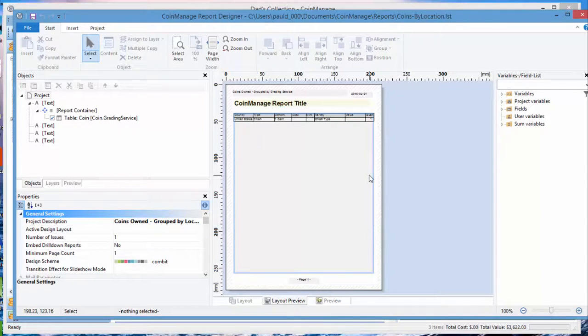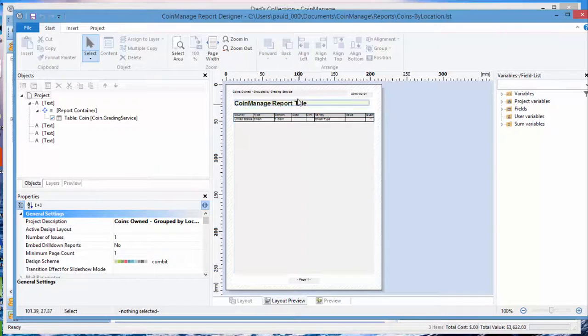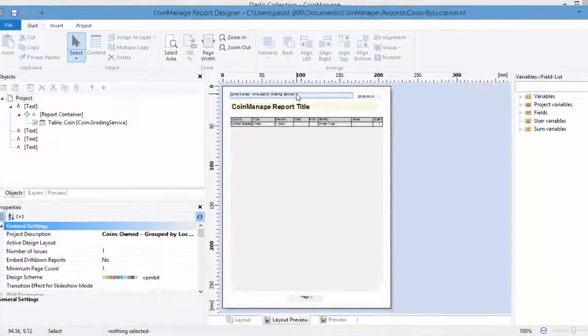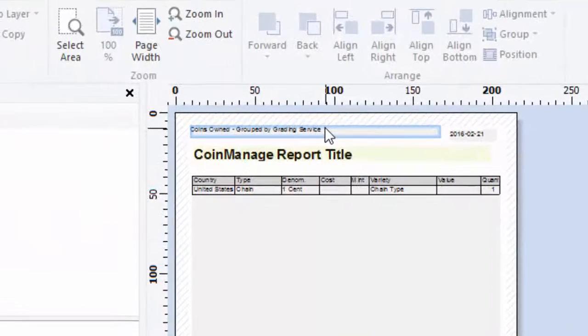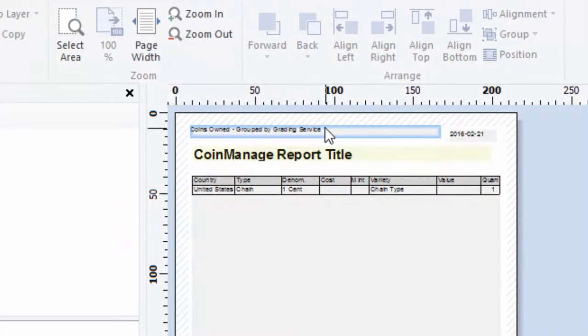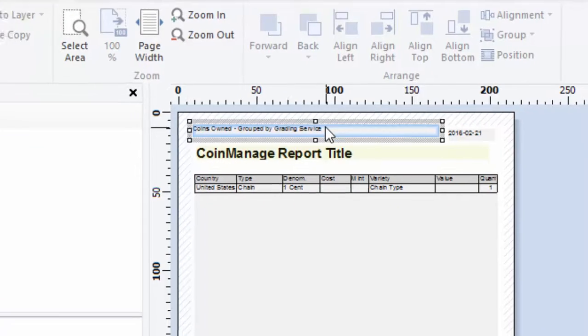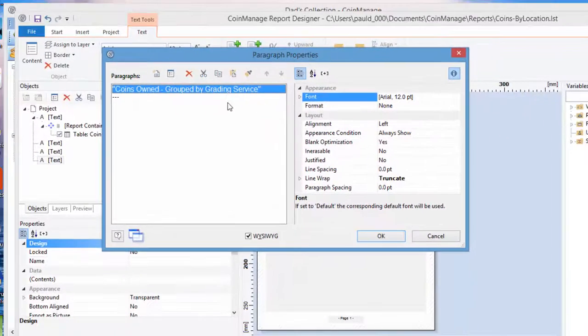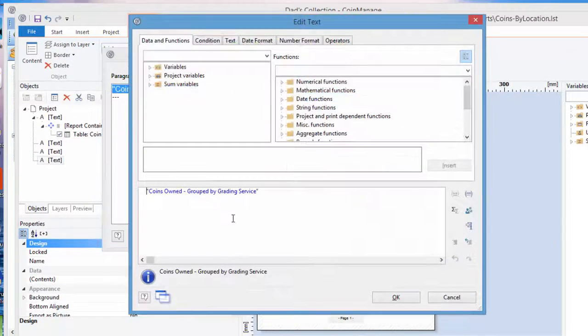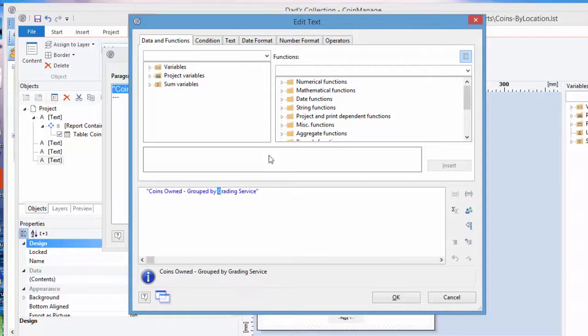Next thing we need to do is change every reference from grading service to location. Notice at the top here, the title of the report is coins grouped by grading service. So to change that, we just double-click and change it to coins grouped by location. That's been done.